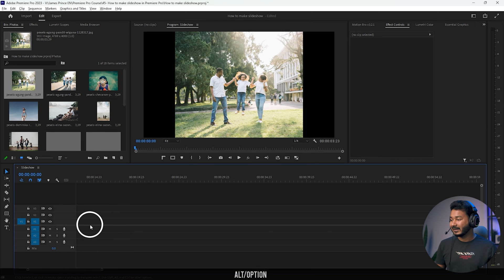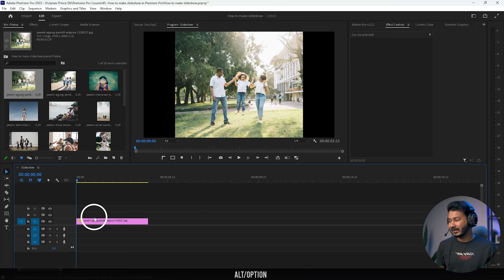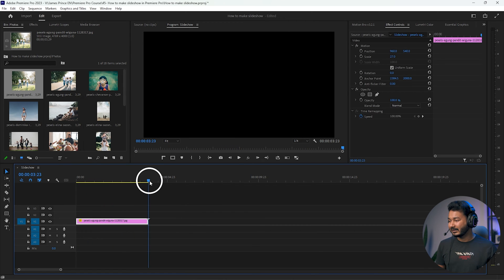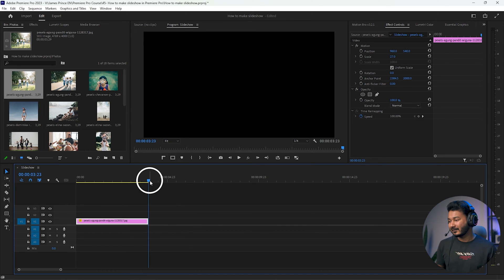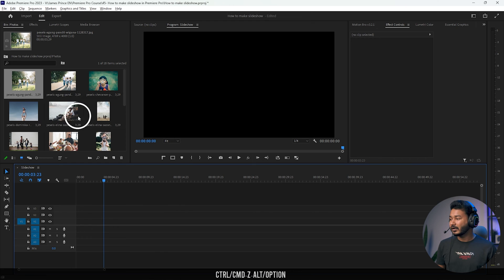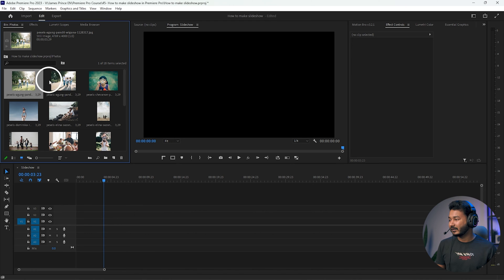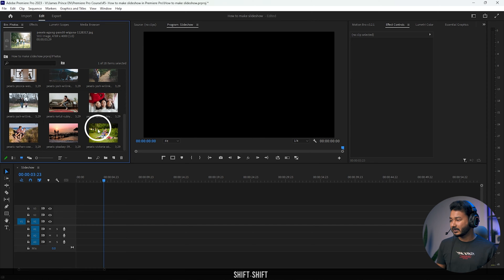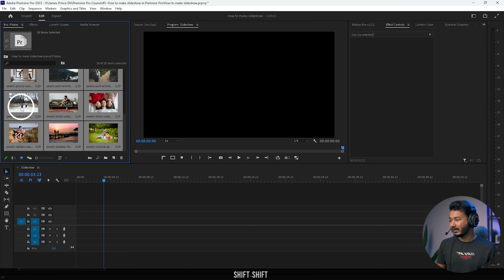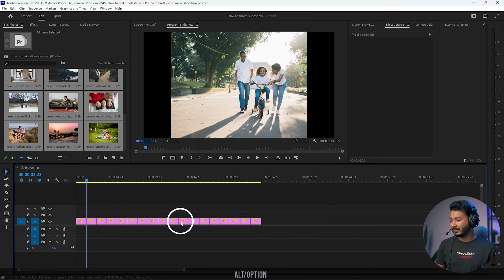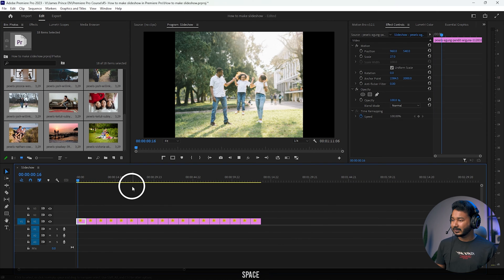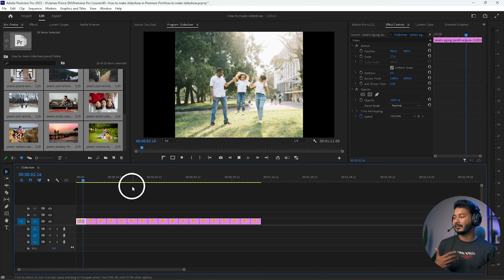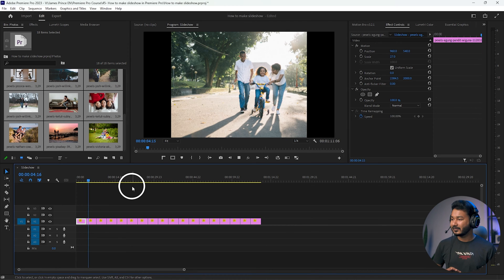Now if I click and drag an image, you can see the duration is no longer 20 seconds — it is four seconds. Playing it back confirms the duration is four seconds, which is perfect for our slideshow. To bring all images in, click the first image, scroll down, hold Shift and select the last one, then drag them all to the timeline.